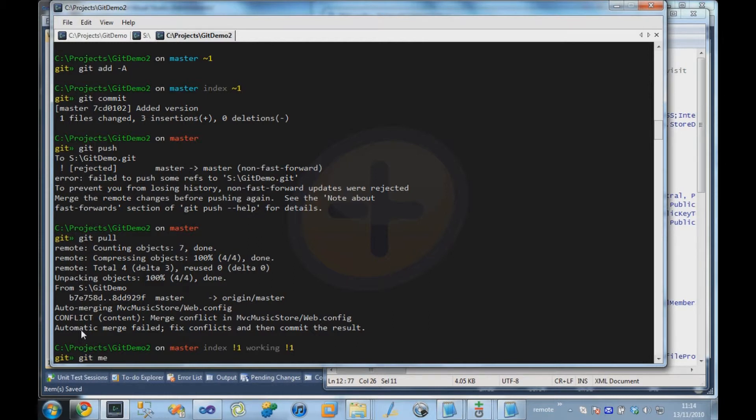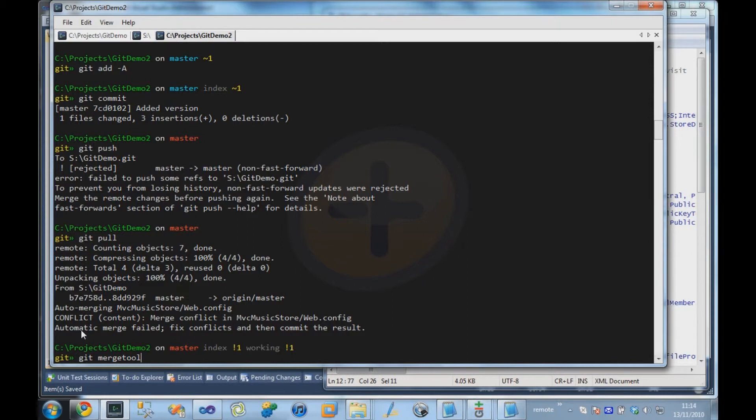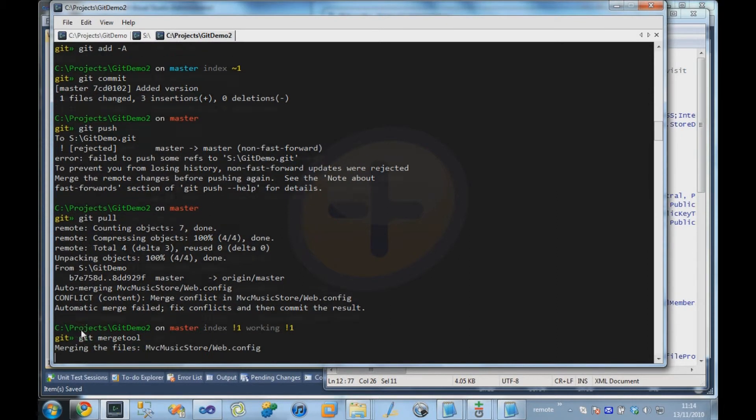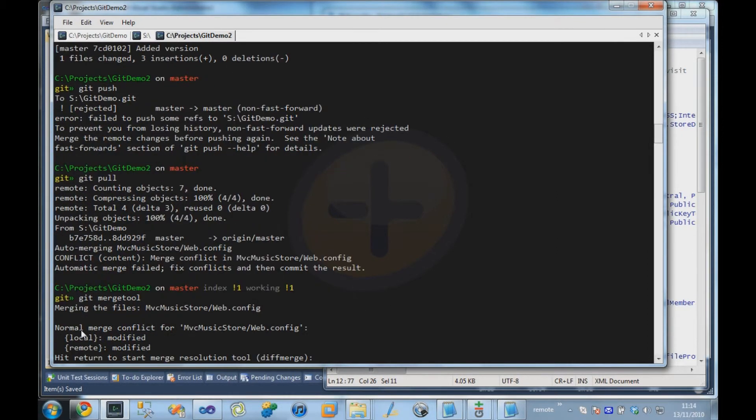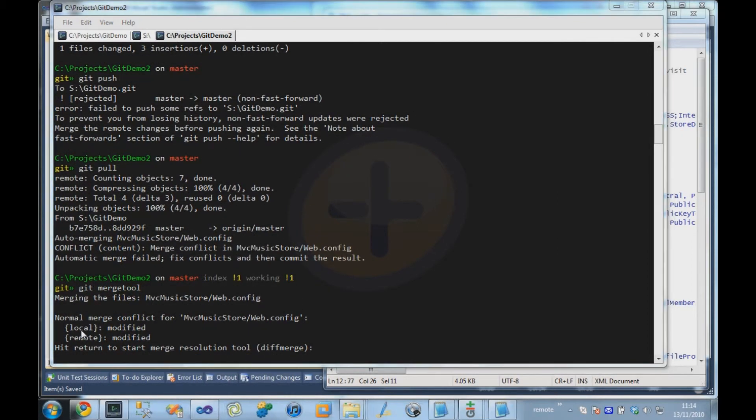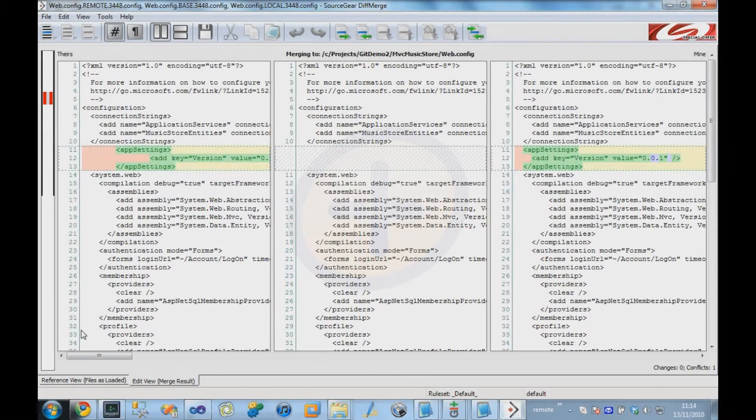And we're going to issue the merge tool command. Merge tool will just open up our merging tool. And as with diff tool, it plugs into whatever merging tool you prefer to use. In this case, it's diff merge.